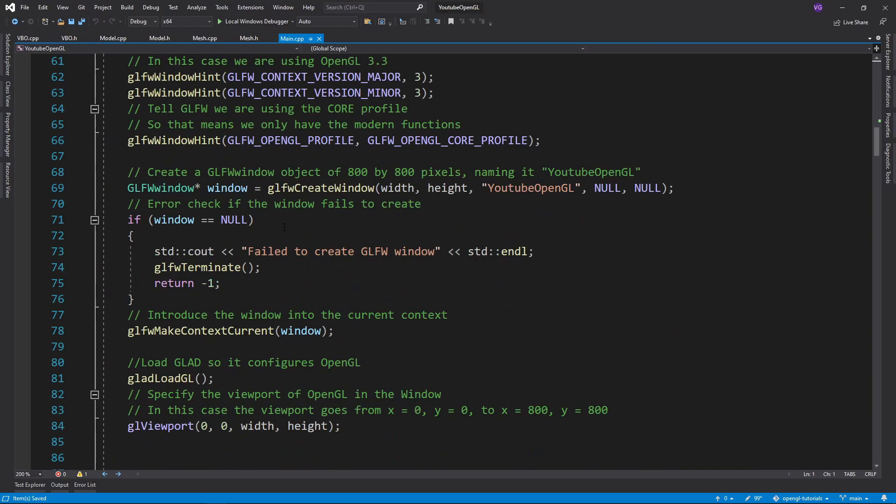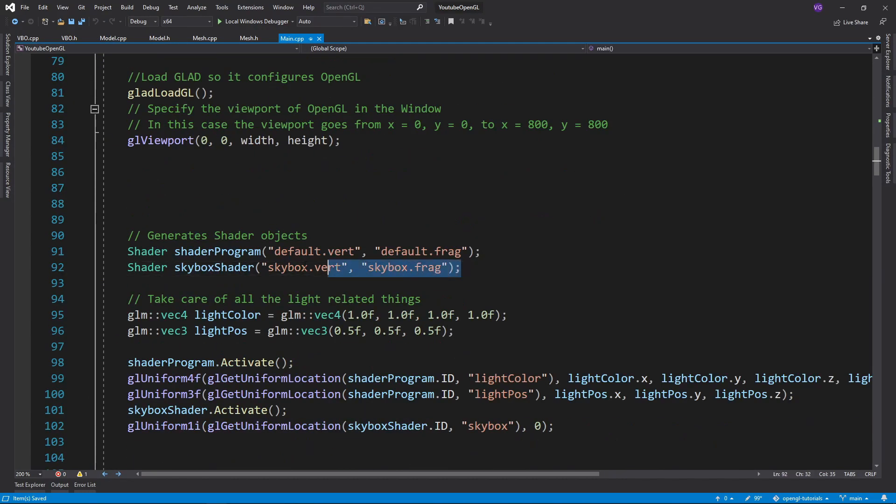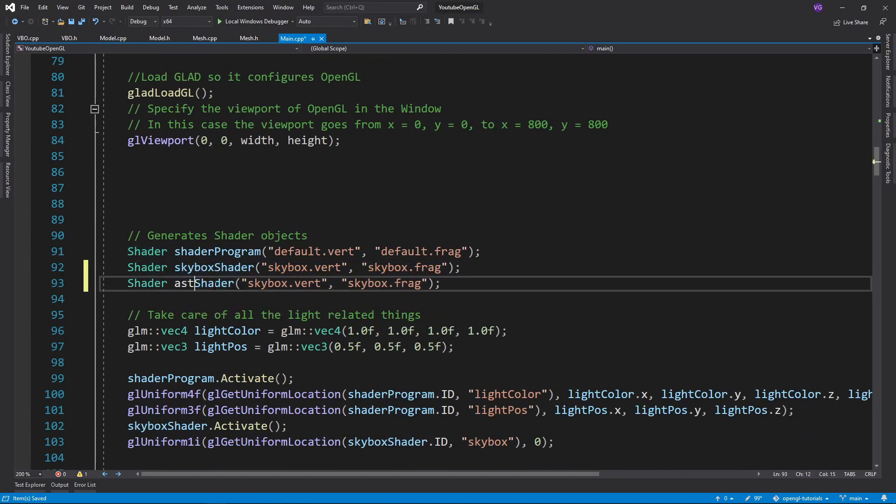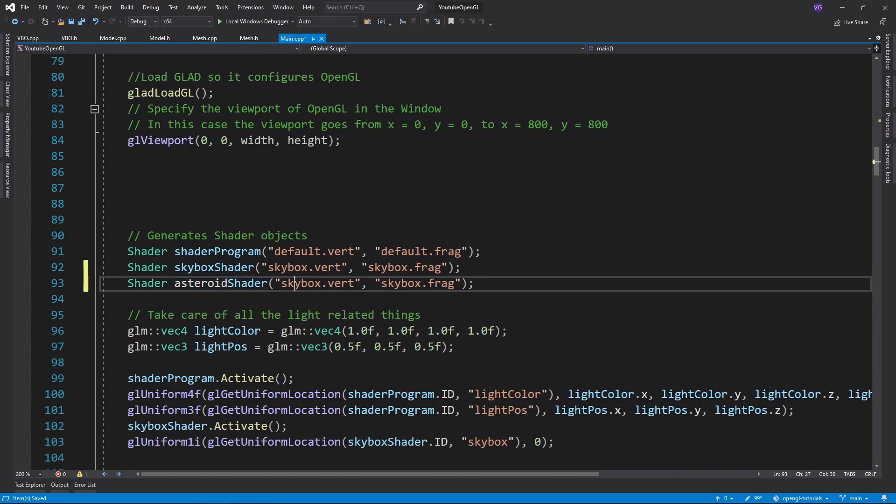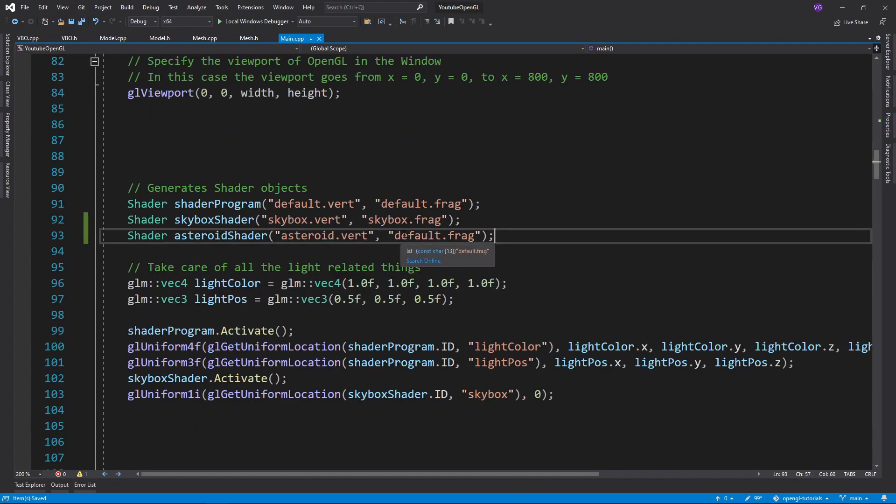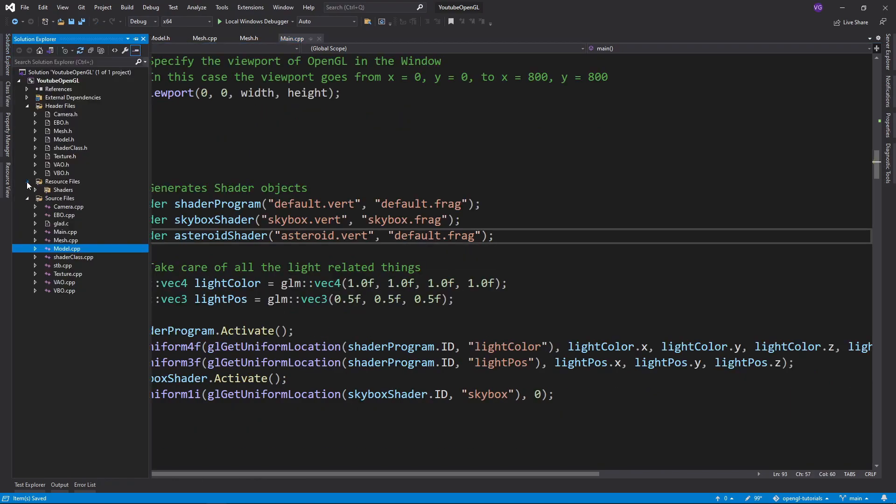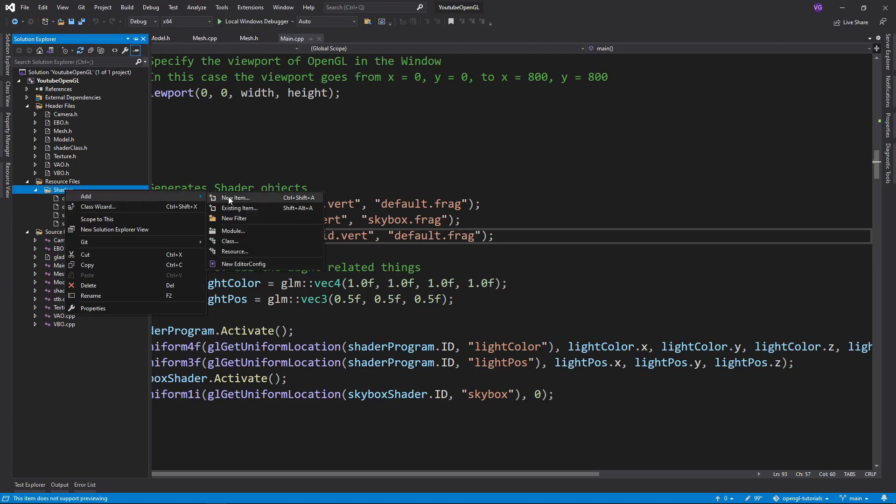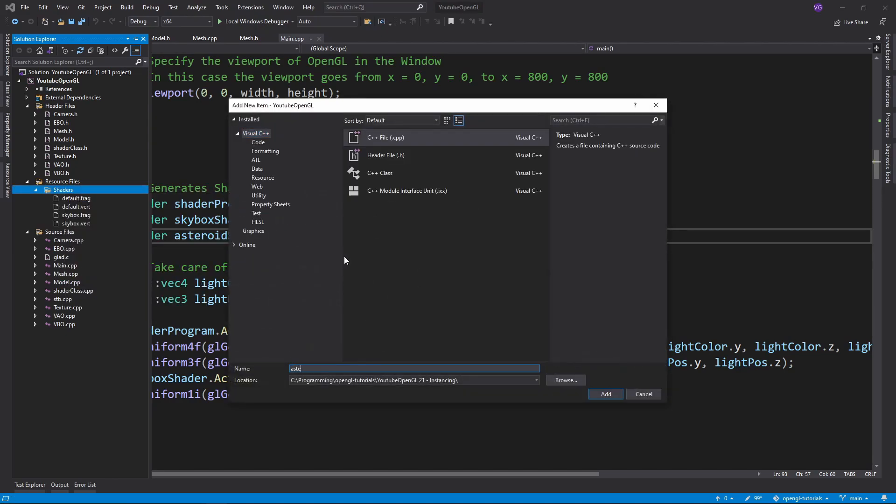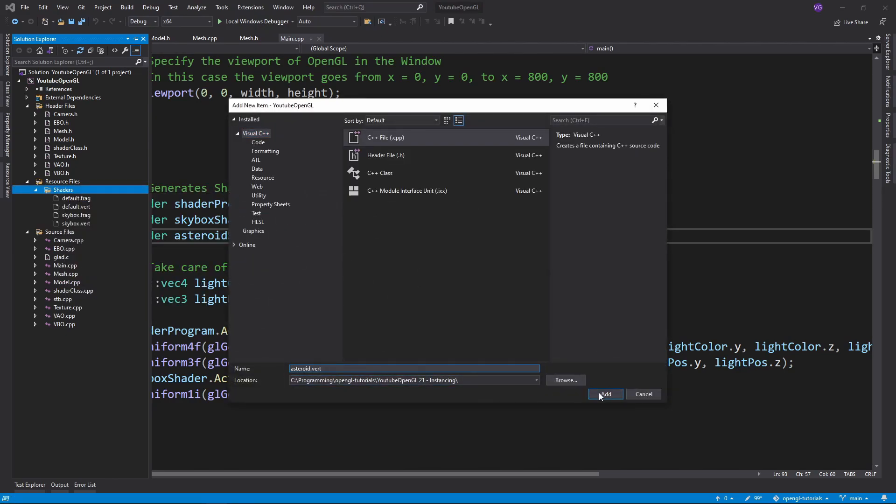Now in our loadMesh function we want to include the instancing and instance matrix in the mesh creation process. Now we need a slightly modified shader for instance drawing to accommodate for the new layout. So create a new shader program specifically for the asteroids using a special vertex shader and the default fragment shader.